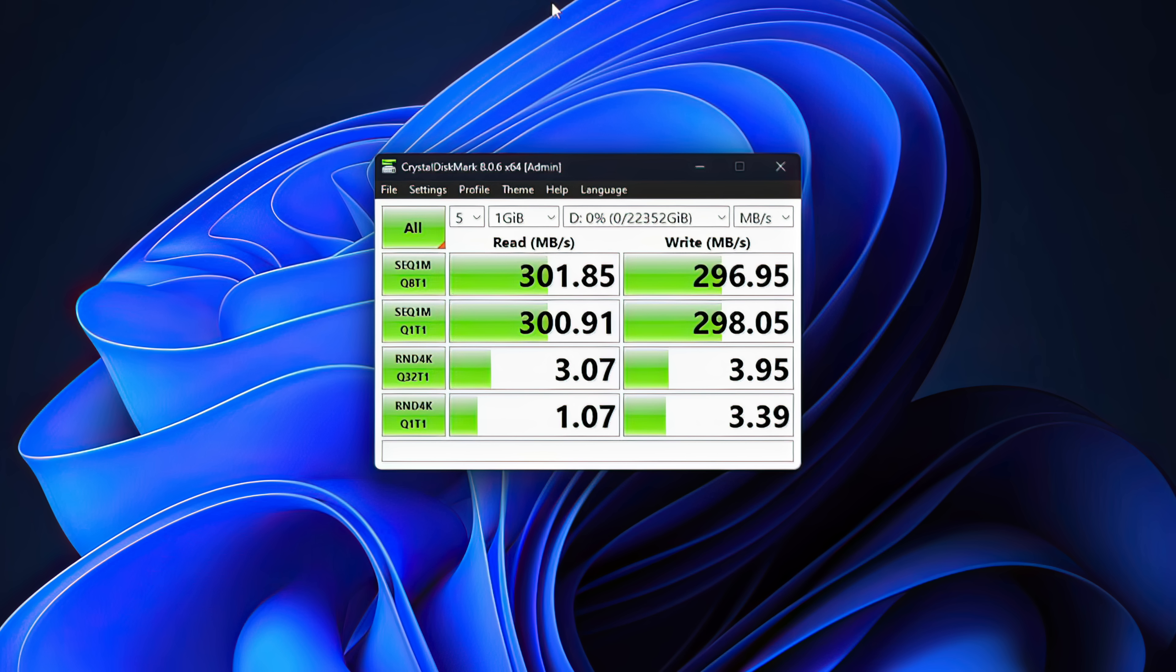Nowhere close to an M.2 SSD but we're not looking for those kind of speeds. We're not going to be running the operating system from this. This is more of supplemental storage just so we have a ton of storage for our Steam games. And running a Steam game from something that can read and write at up to 300 megs a second is going to work out just fine.